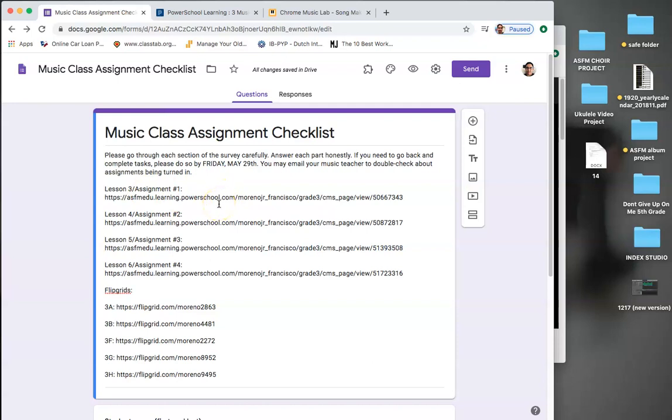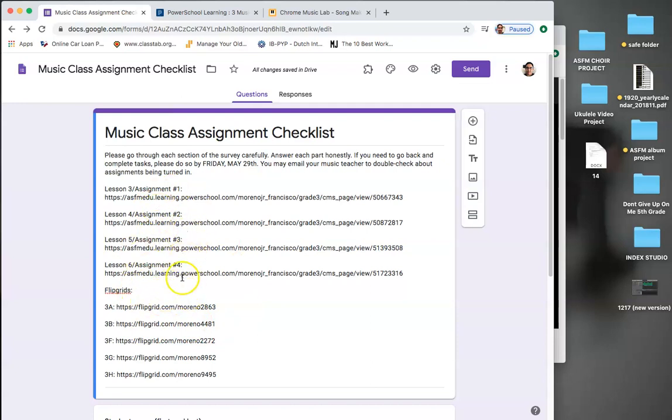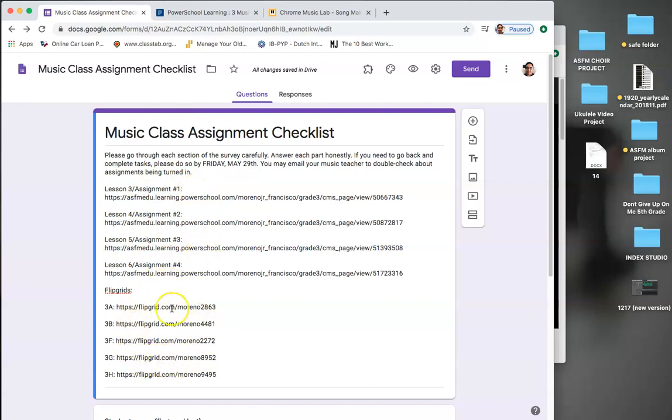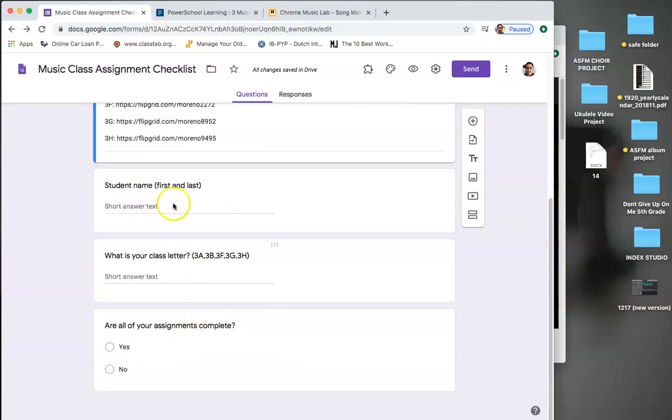Make sure that you go to your links and ask yourself, hey, did I finish that assignment? And if you're having trouble remembering, you're welcome to email us. But these assignments are due by Friday, May 29th. So if you're missing assignments, if you don't have most of them done, please go get them done because it will affect your music grade.